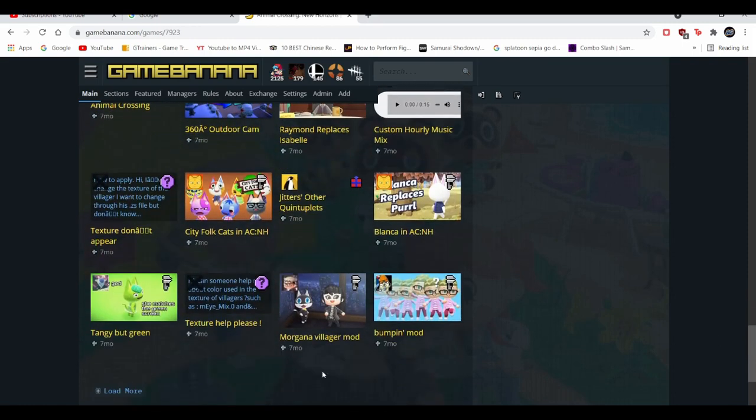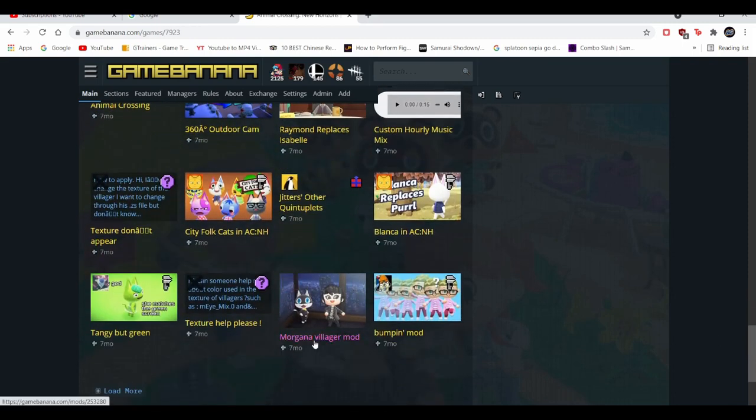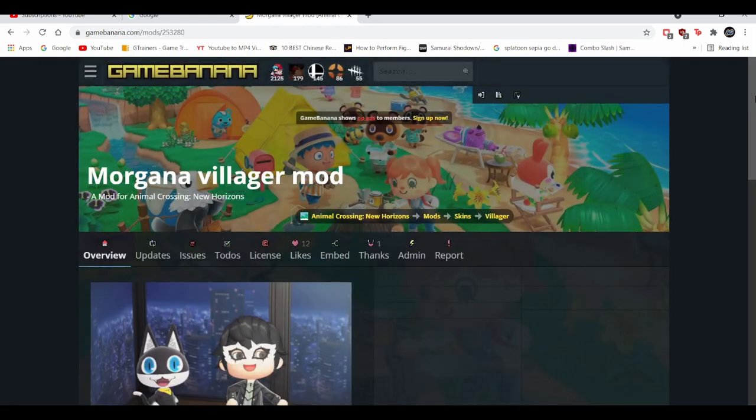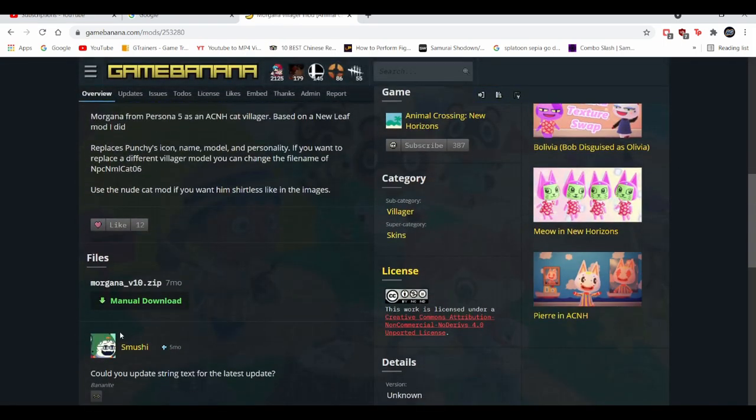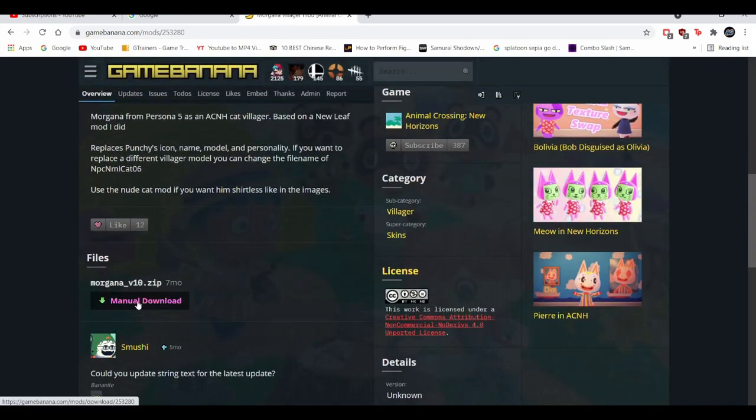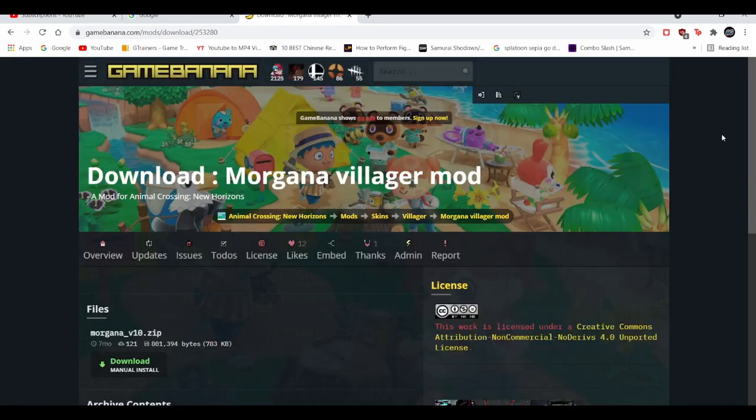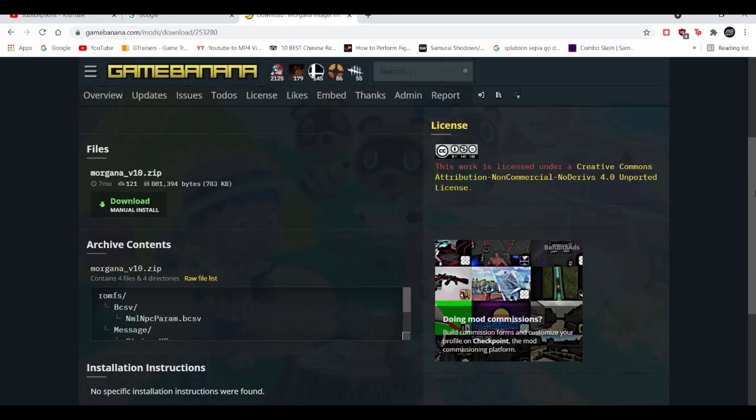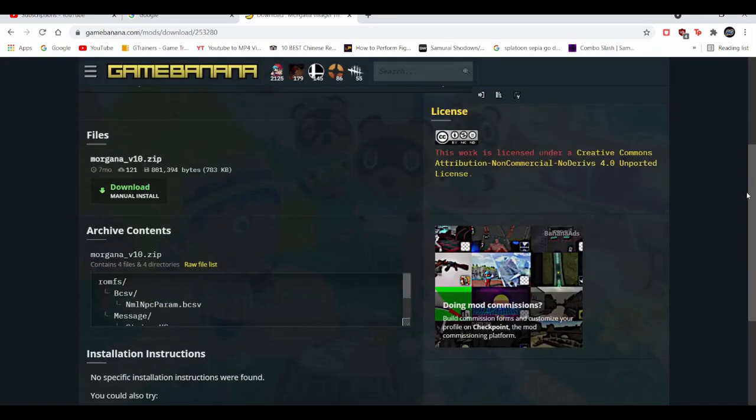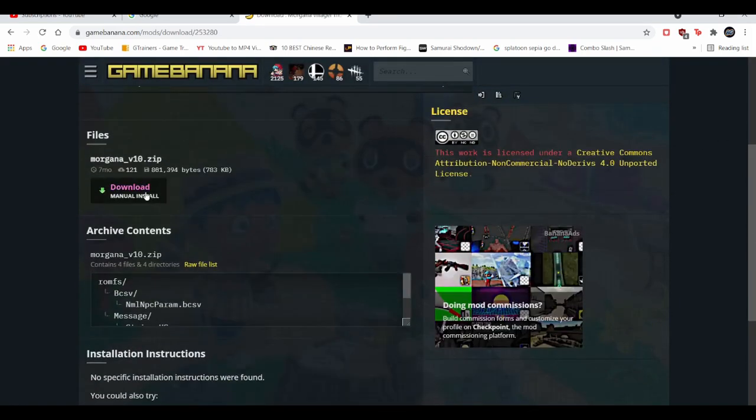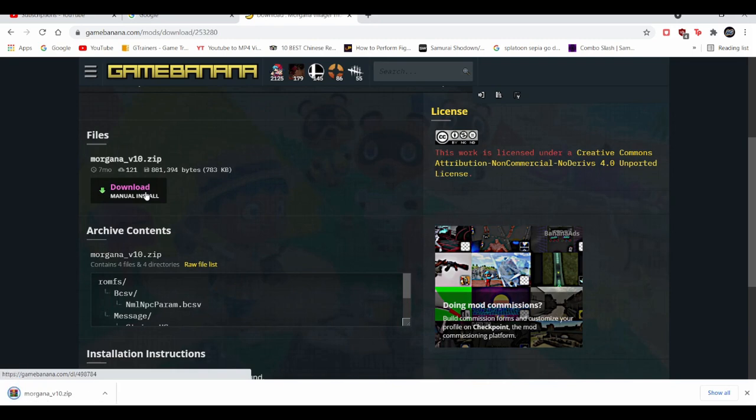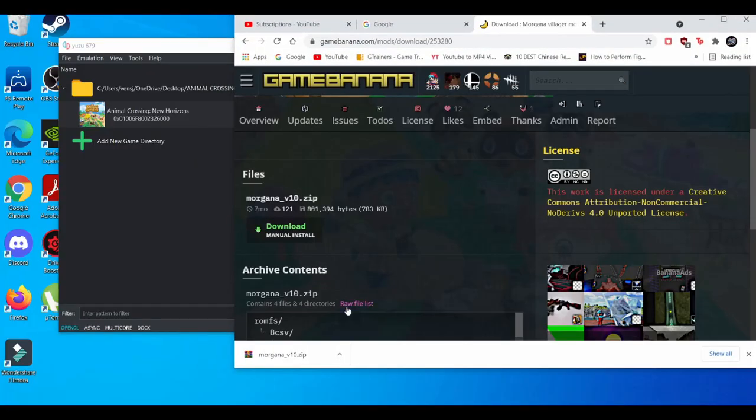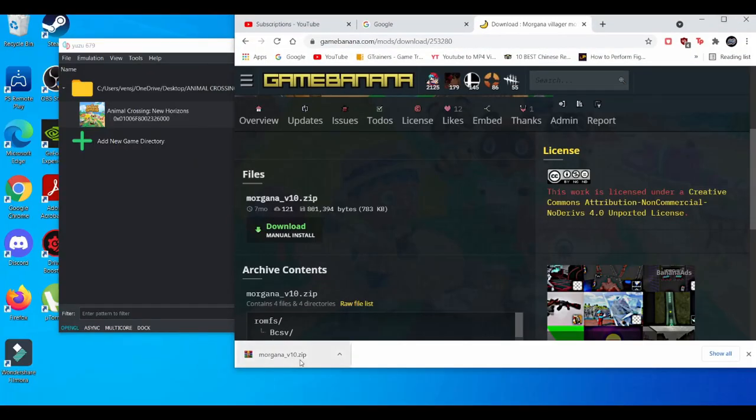There you go. So what we can do right here, you're going to manually download. Go down and after you do that, you're going to wait for the download to finish. I'm going to drag and drop it right here.